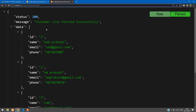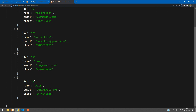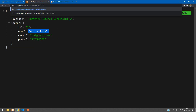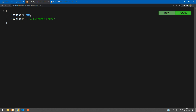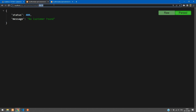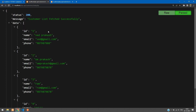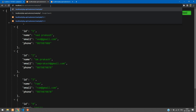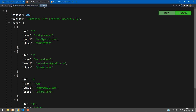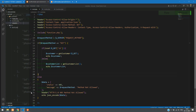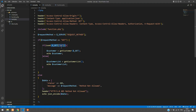On another tab, calling read.php with no parameter fetches all 4 records. Passing `id=4` returns that specific record. Passing a wrong id like `id=55` returns 'no customer found'. Also confirmed: passing `customer_id` instead of `id` is not accepted, since the code checks only for the `id` key.